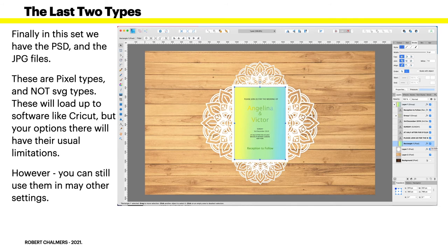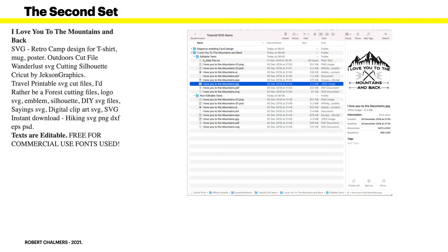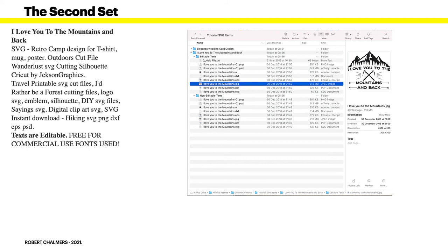Now the second set I've got showing on there is I love you to the mountains and back. I find that a fairly odd expression, but you may love it. But that's another design set made up, as you can see, of PNG, PSD, AI, DXF, EPS, and PDF files, a whole lot of them. And you can do with those the same as you did with the previous SVG files.